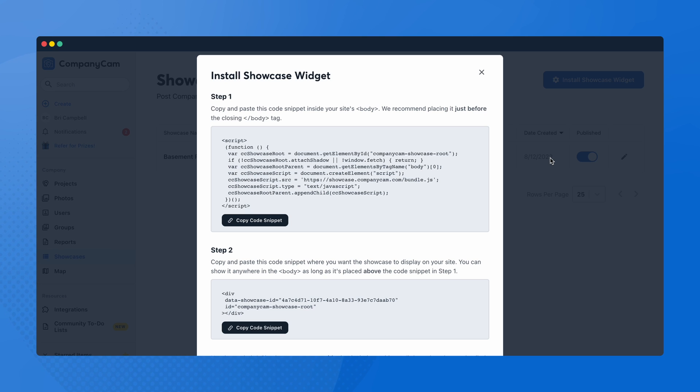The first set of code will be set up inside the body of your website — we recommend putting this right before the closing tag. Paste the second set of code where you want the showcase to display on your website. This can be placed anywhere in the body as long as it's above the first code snippet. Save the changes on your website and refresh your webpage to see the finished project.